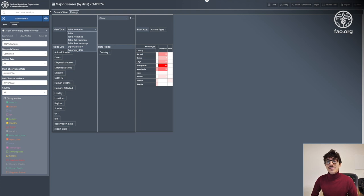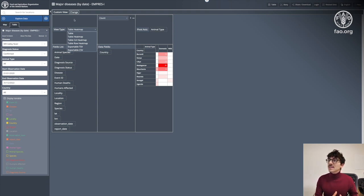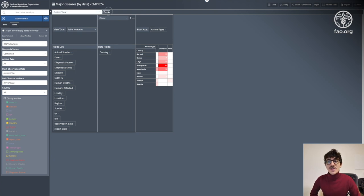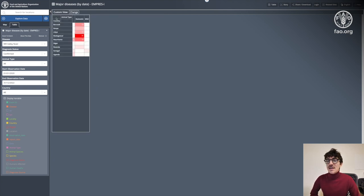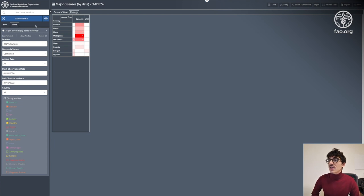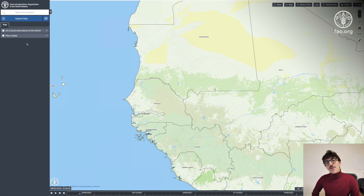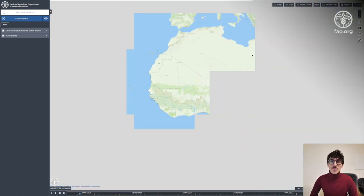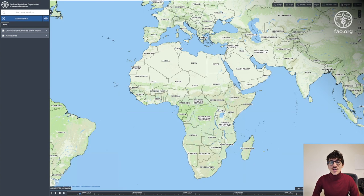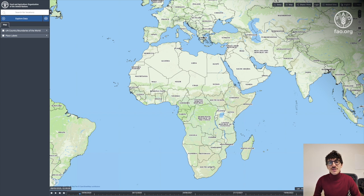That's it for this video. We just learned how to work with data from datasets — just the most basic features, but enough to start working with datasets on the Faro Agroinformatics platform. Don't forget to check our other videos on the Faro Agroinformatics playlist and website, where you'll find written and video guides to learn more about the platform's possibilities.